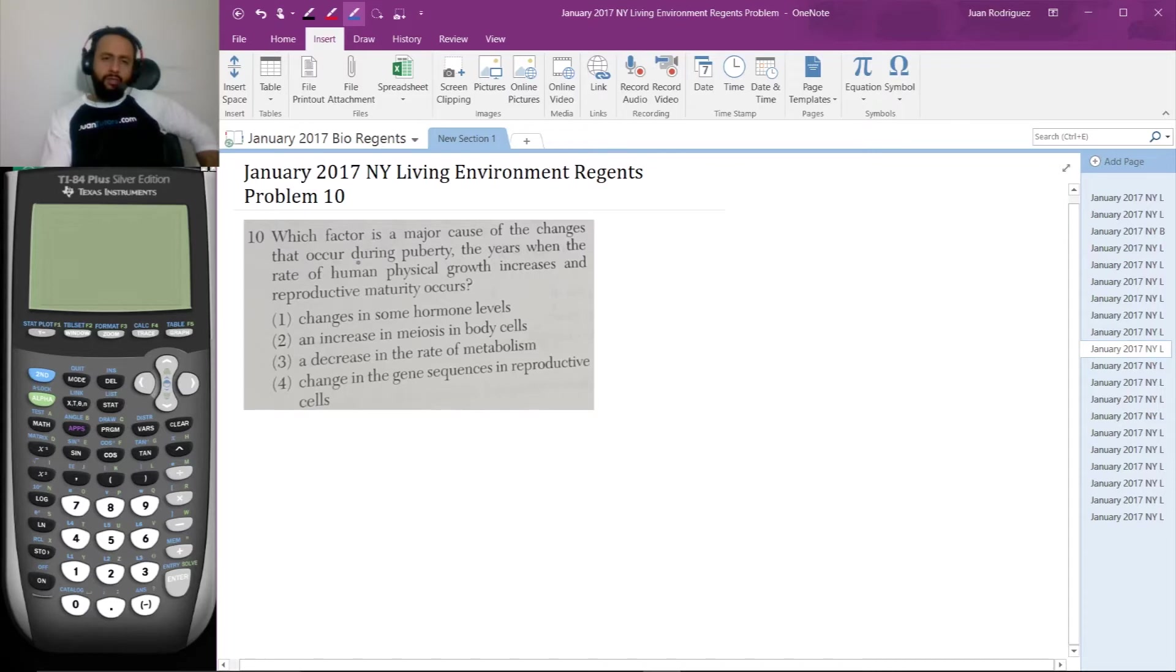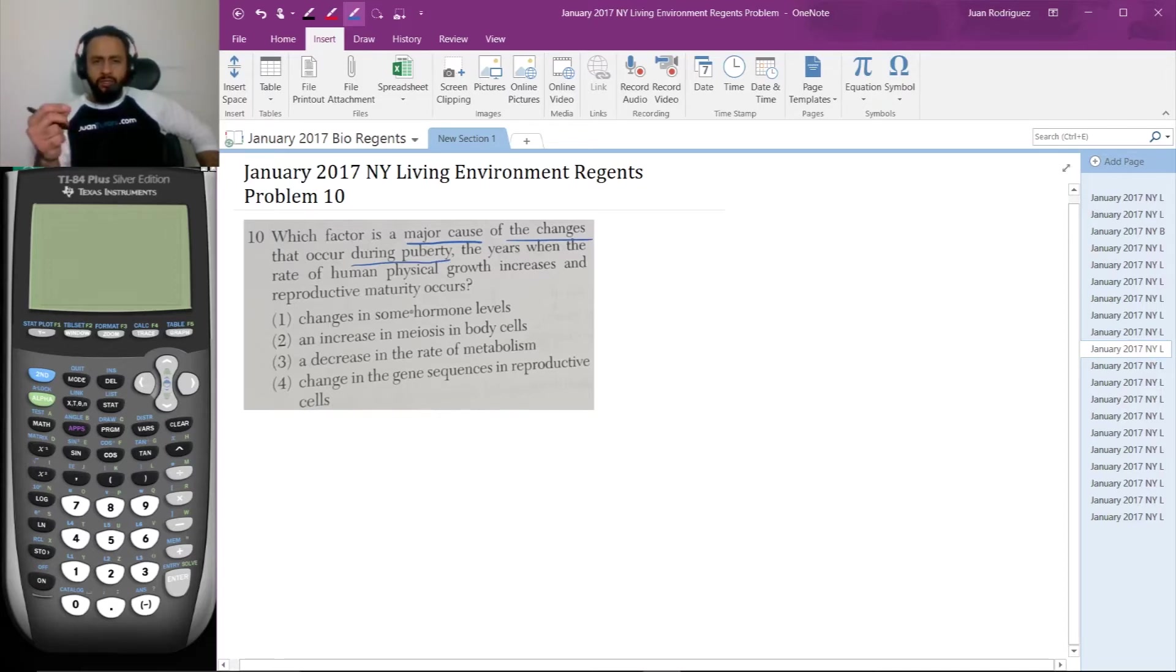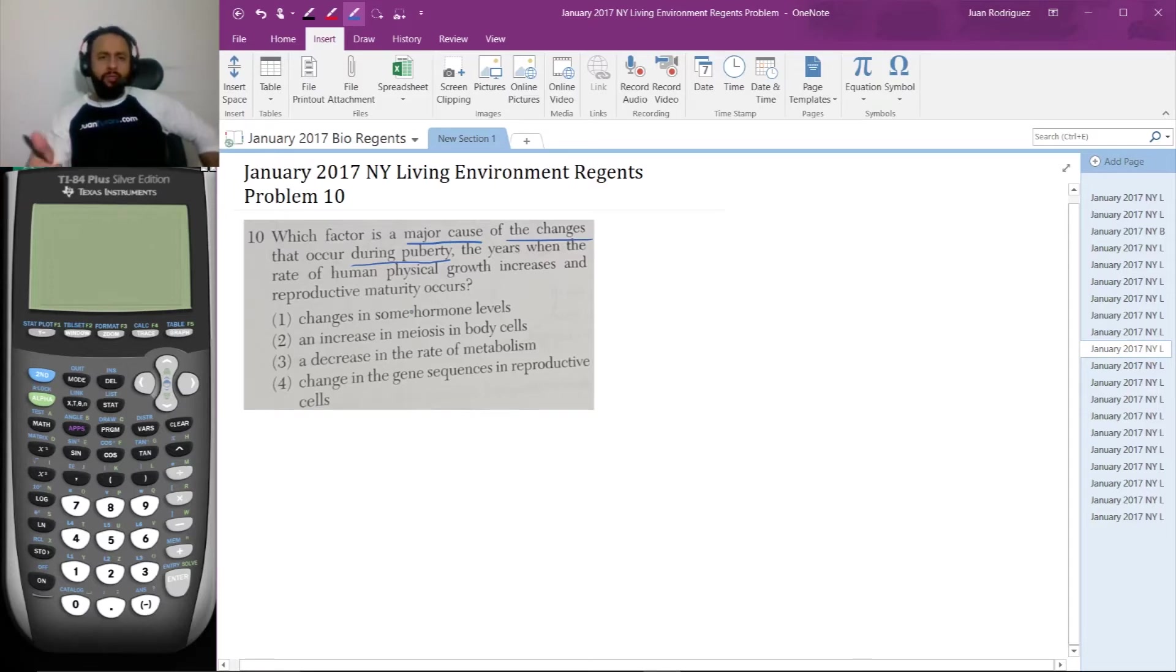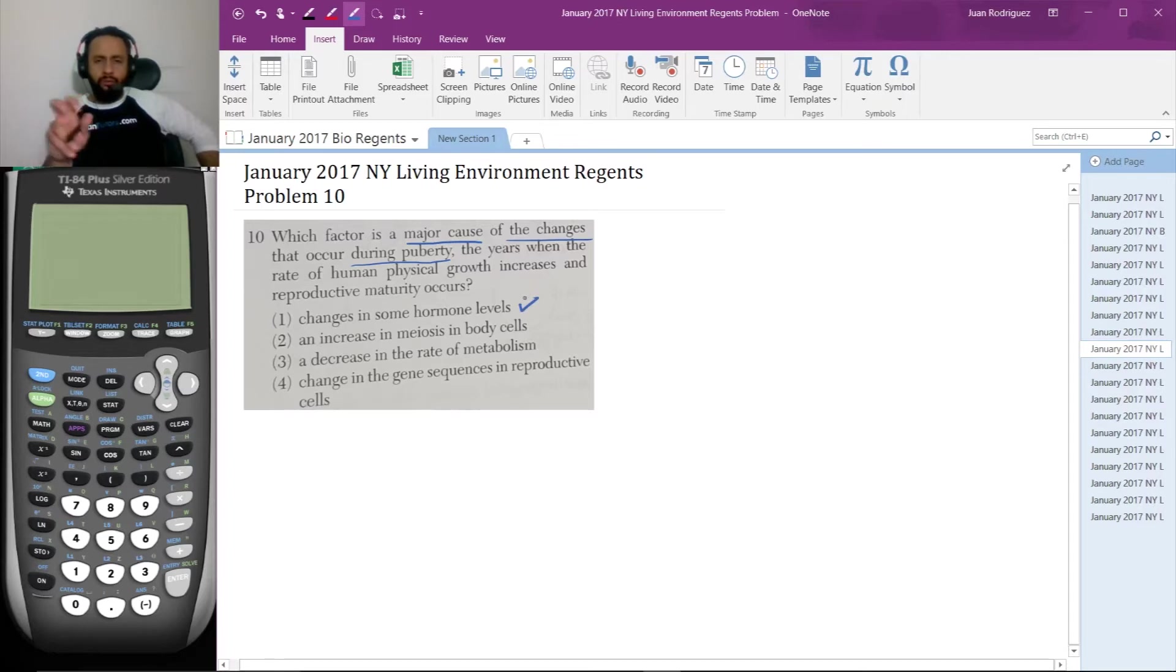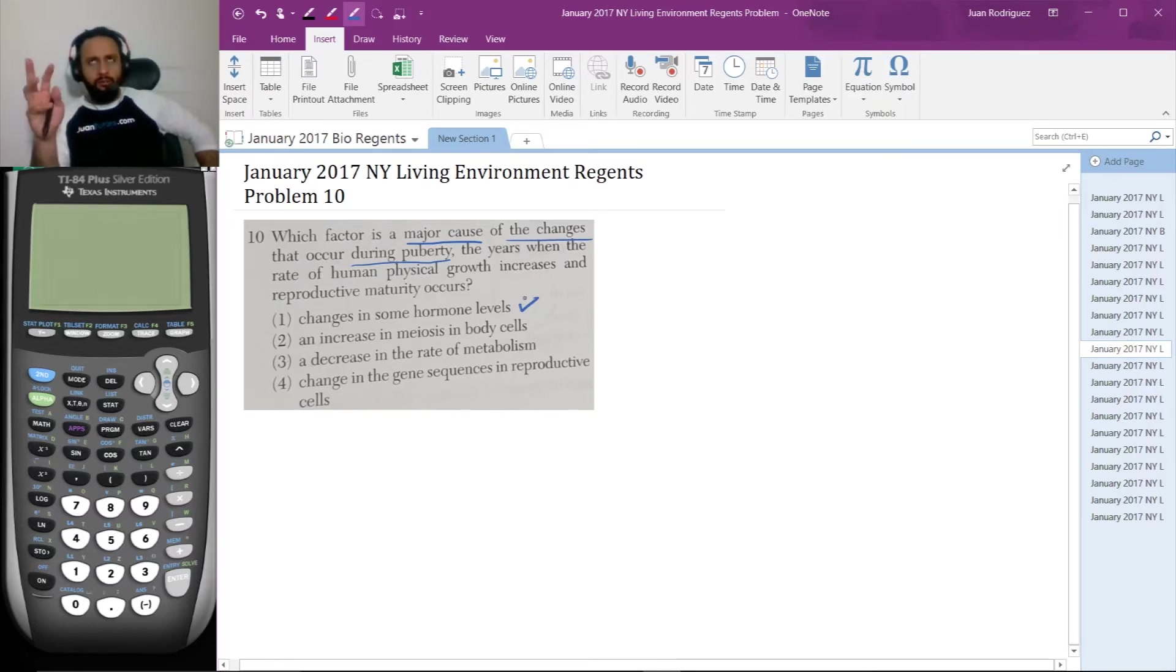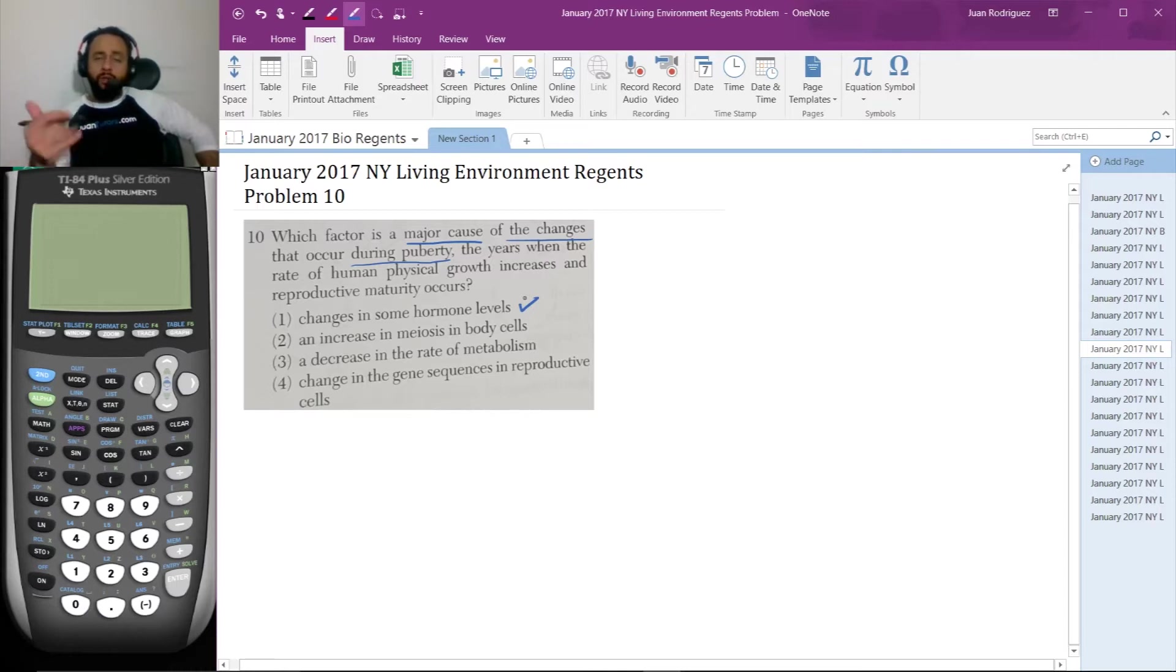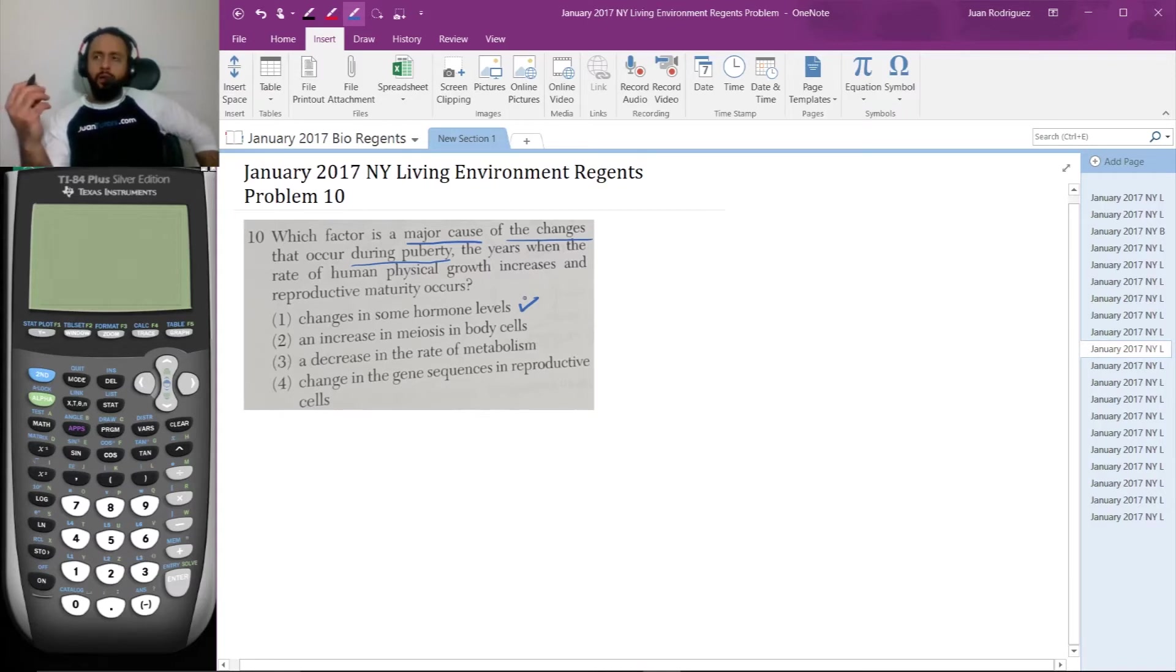So let's see if we can figure out what's going on. Which factor is a major cause of the changes that occur during puberty? When they give us a hint, the years when the rate of human physical growth increases and reproductive maturity occurs. Let's see. Changes in some hormone levels. Well, when we talk about being hormonal during the teen years or that the teens are hormonal. I know you're a teen watching this video, but teens tend to be hormonal as the adults say informally. We know that there's a lot of hormones going on during puberty. They cause us to feel a lot of feelings, but also they cause us to undergo a lot of physical changes. So that seems like a very, very viable choice.